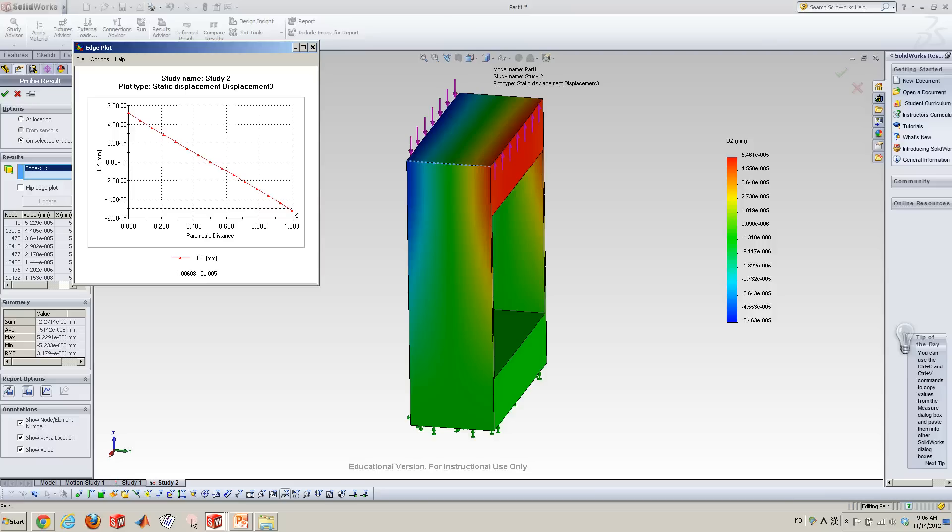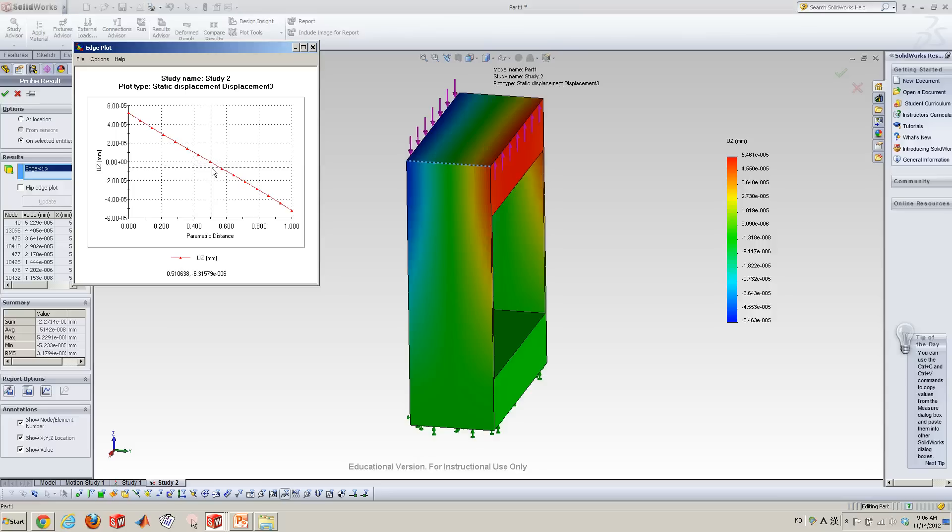Anyway, now using this line, you can calculate the slope, and that slope represents the theta, the rotation angle by the moments.